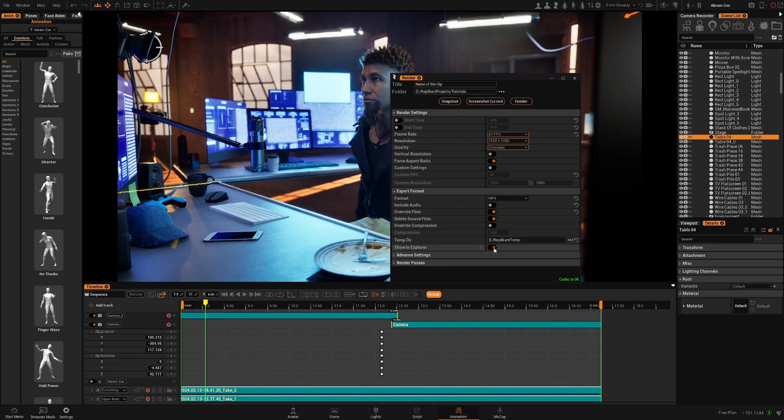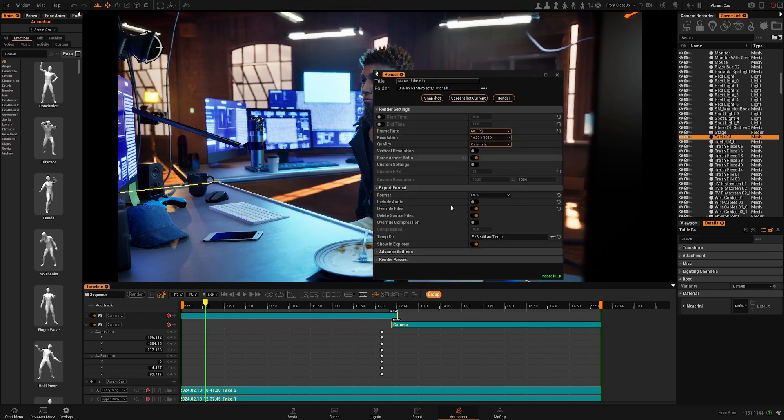Show in explorer. Basically when you finish your render it will automatically open that Windows browser with the directory of the render.